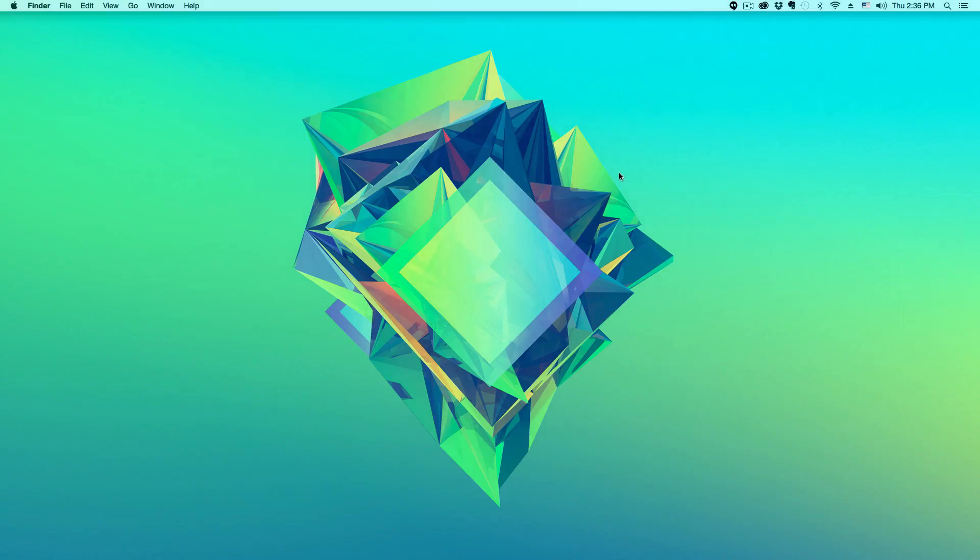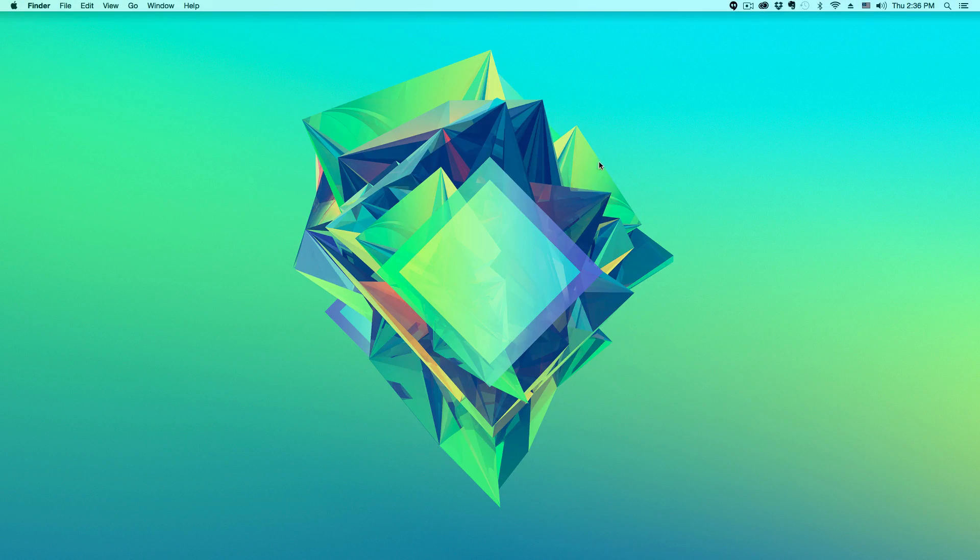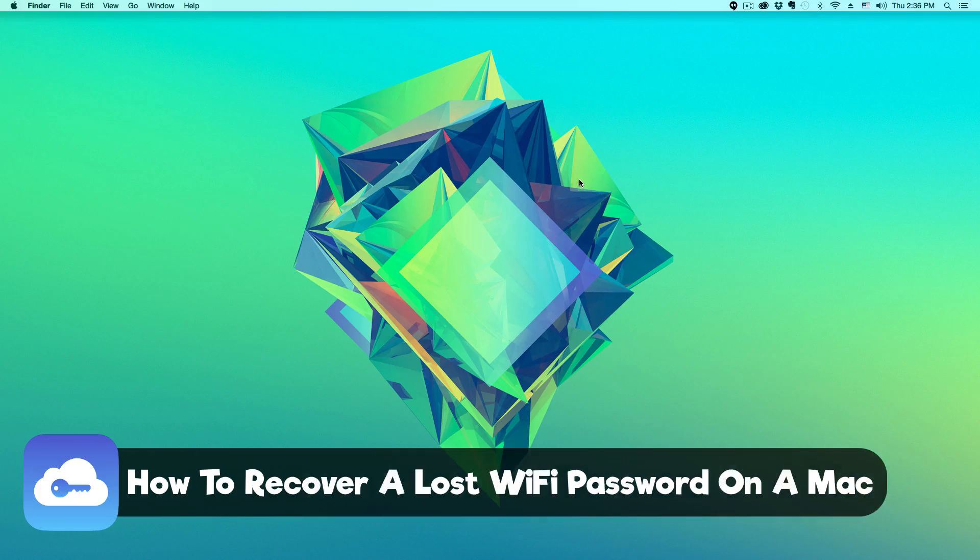Hey guys, welcome back to another tech guru video. In today's video, I'm going to be showing you how to recover a lost wifi password.